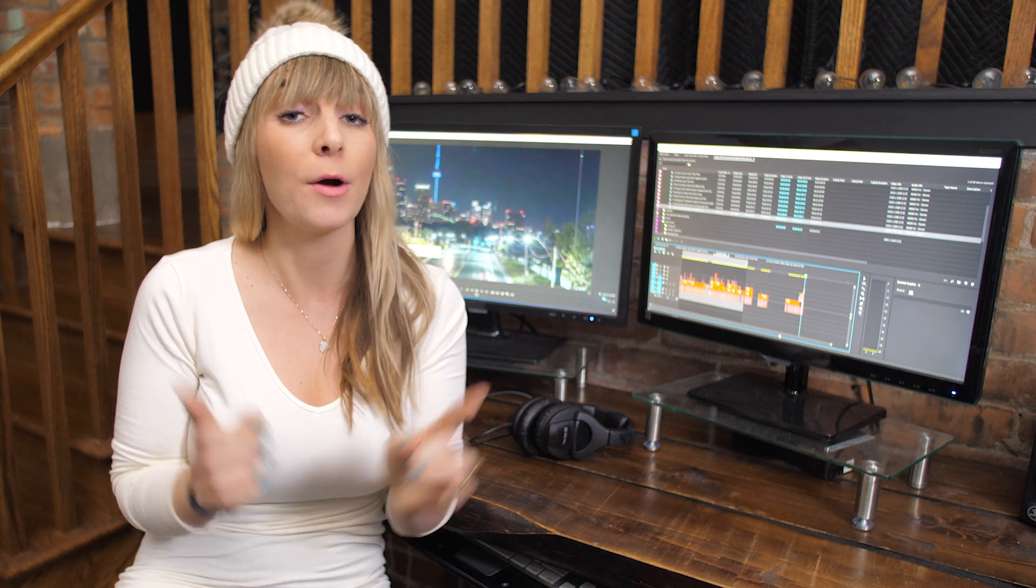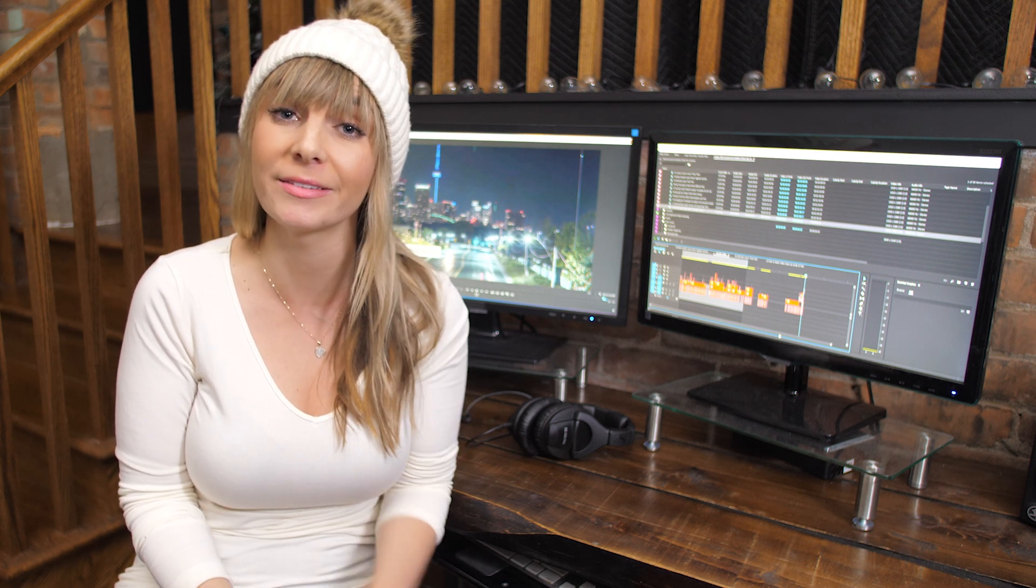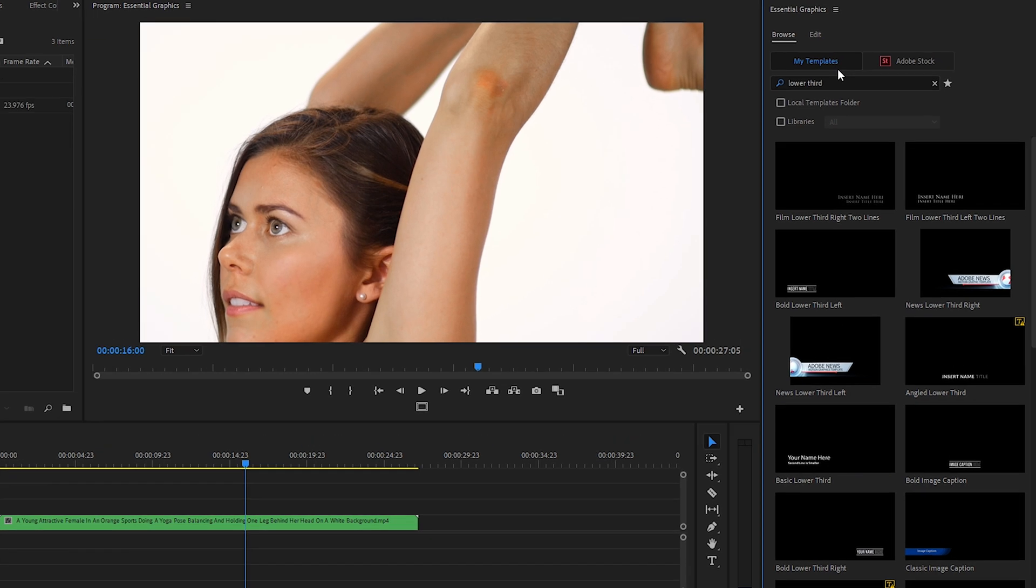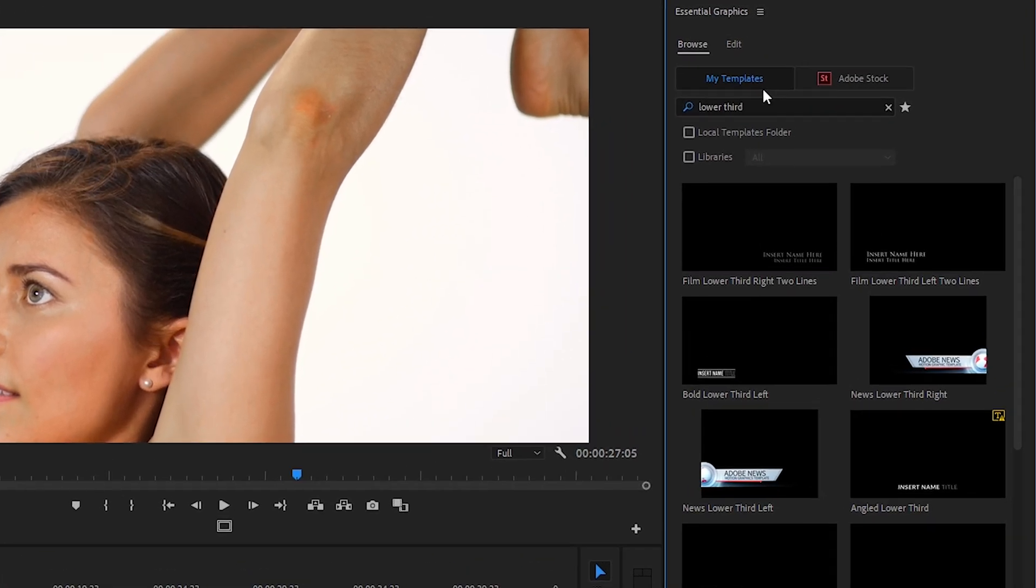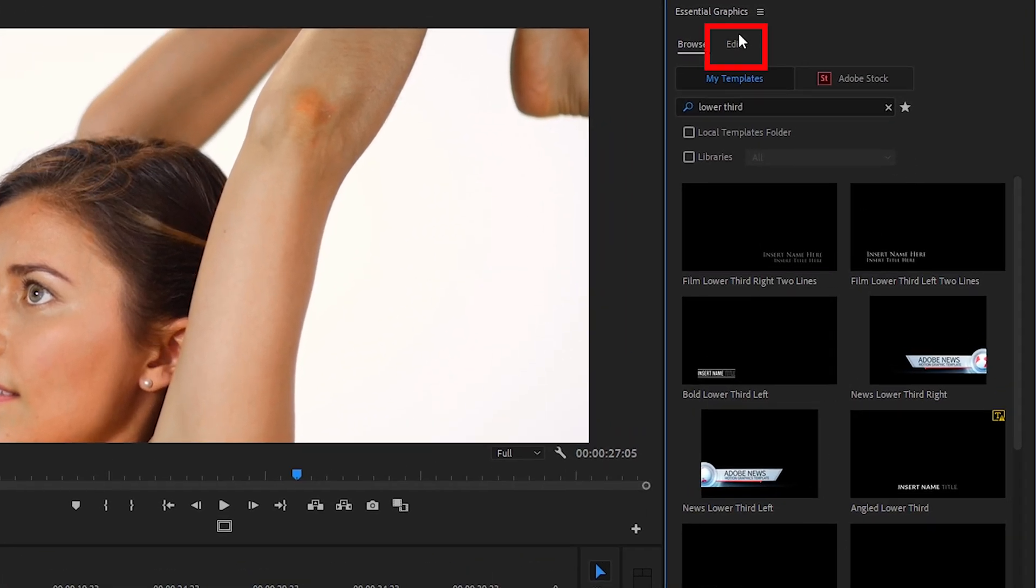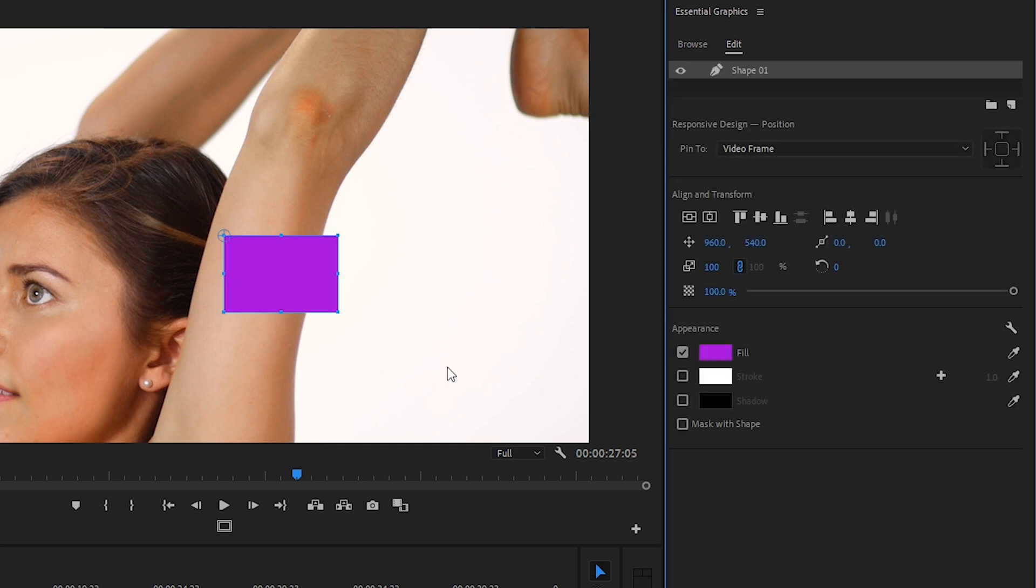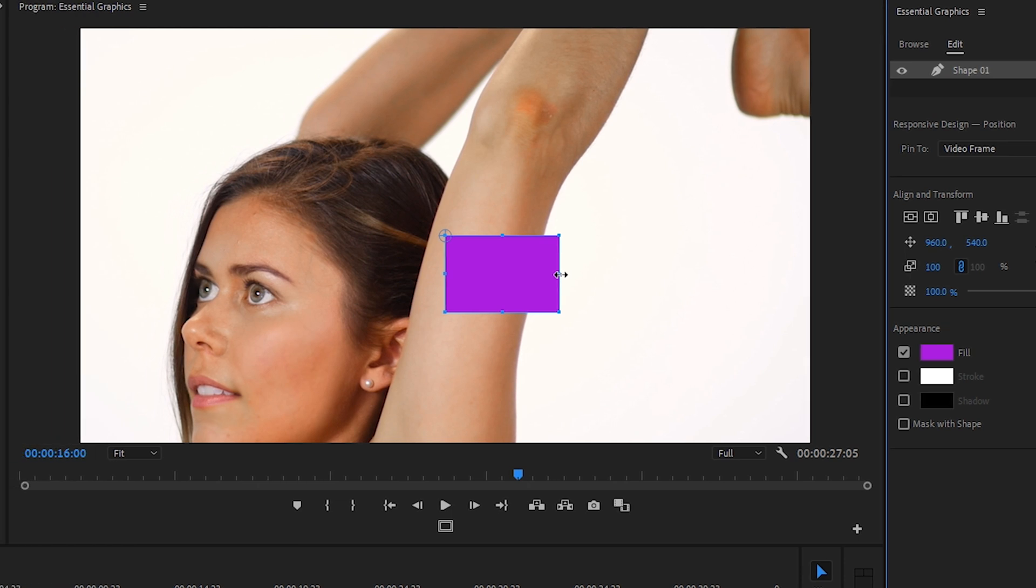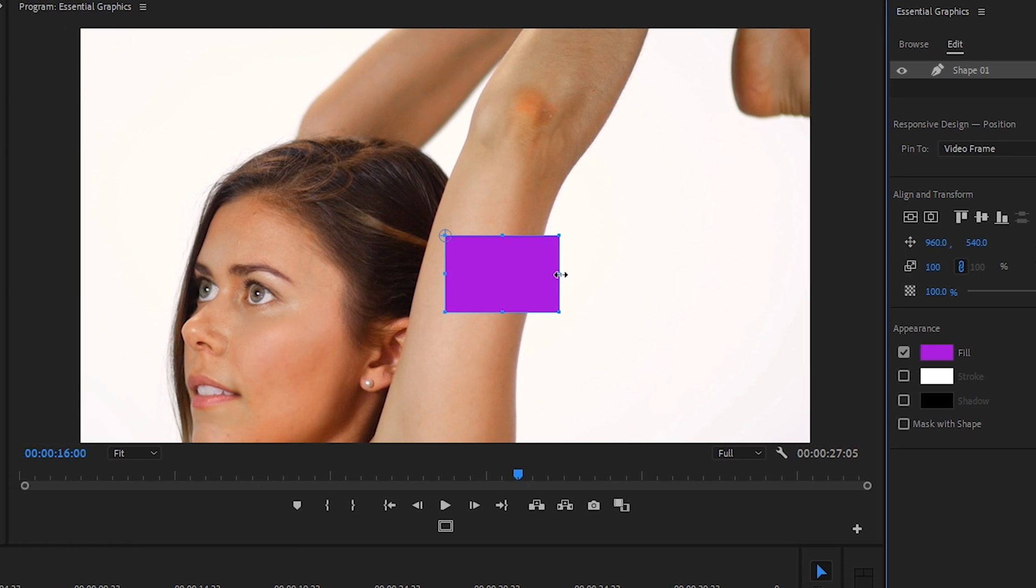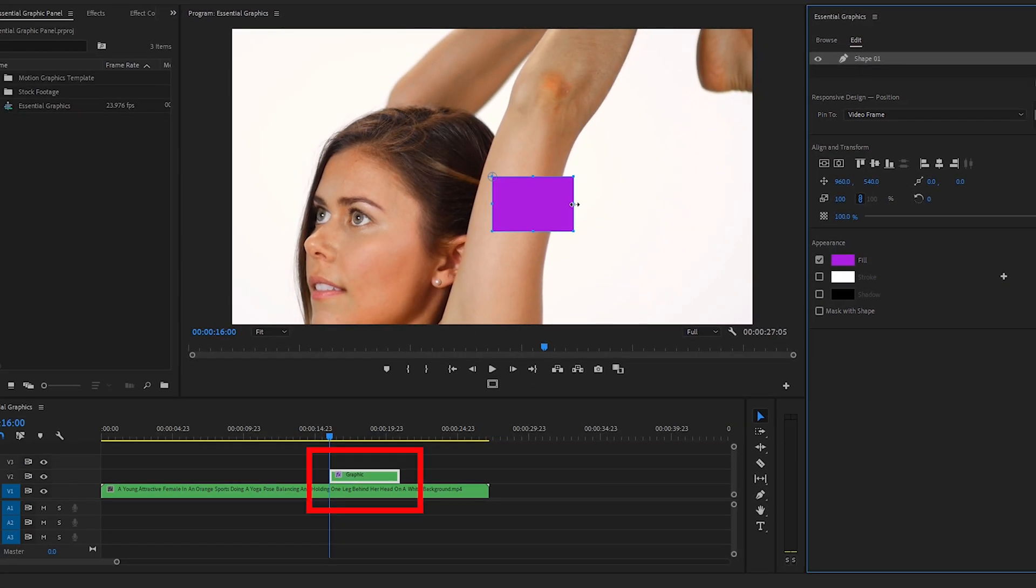Coming up, I'll show you how to easily access your favorite templates. But first, let's look at how to create a custom template. Let's bring our cursor up to the Essential Graphics panel and click on the Edit tab. Next, let's click on the New Layer icon and click on Rectangle. And in doing so, a rectangle has popped up on our program window and a new graphic layer has automatically shown up on Video Track 2 on our timeline.